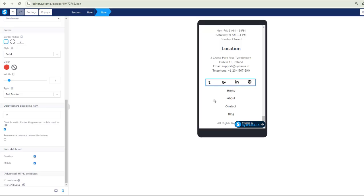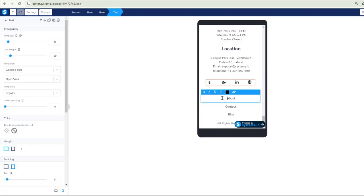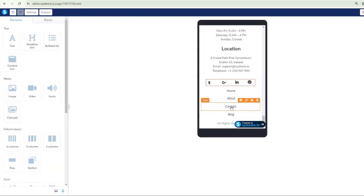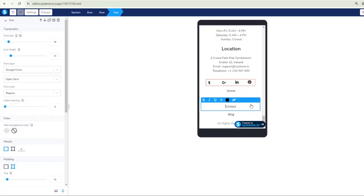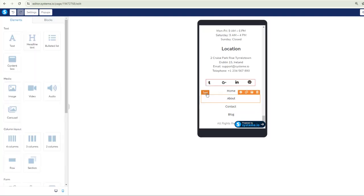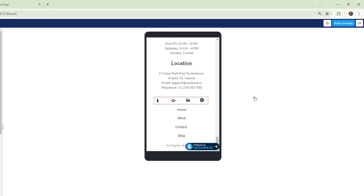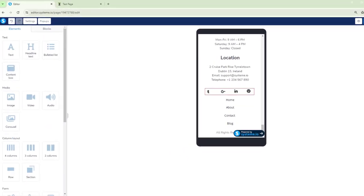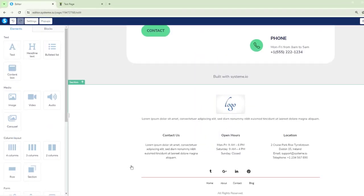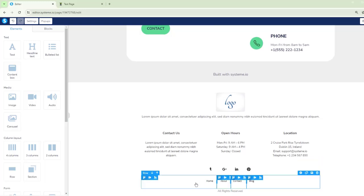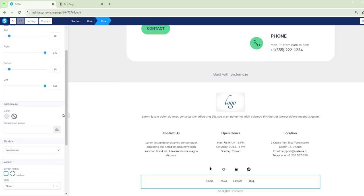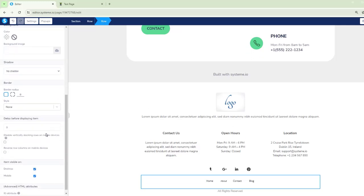Same thing here. It's kind of looking kind of messed up here. And so if we click into it and we get into the actual section, it's not letting me get into the section. So what we'll do is we'll just do a save. We're going to go over to our desktop. There we go. We can get into the section that way. So we're going to click on that and same thing. We're going to scroll all the way down and we're going to click on the little checkbox for disable vertically stocking rows on mobile devices.